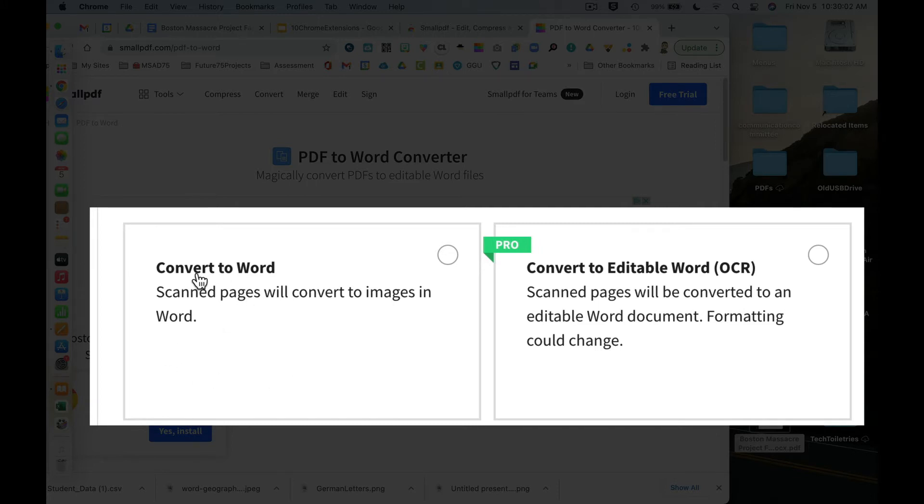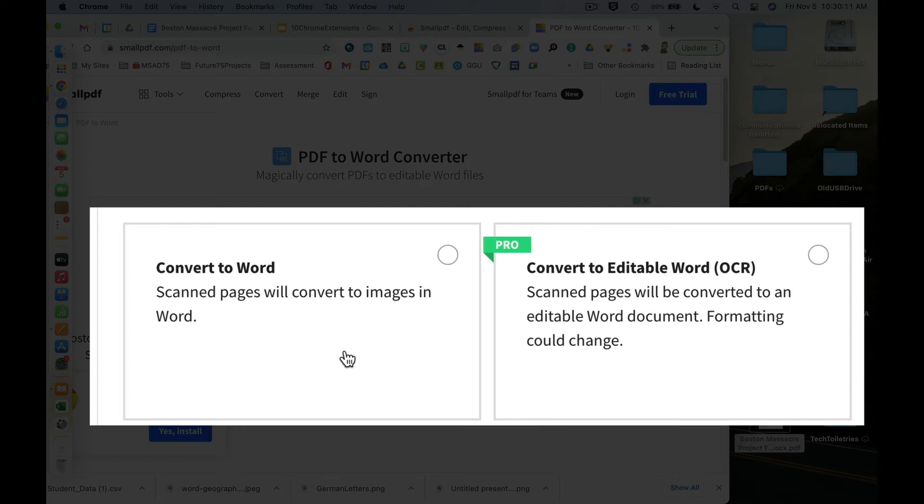I can convert it to Word, and we've got this convert to editable OCR, which stands for optical character recognition, but it looks like you have to have a pro version, which I'm guessing you'd have to pay for.